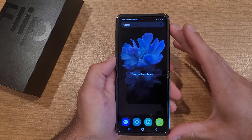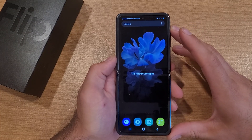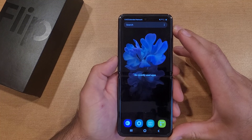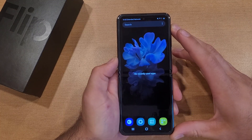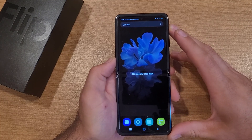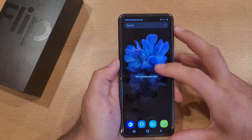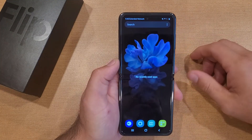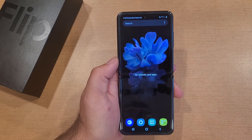I hope you guys found this video helpful. If you did, be sure to give it a thumbs up and share it with anybody who was looking for this information. And if you'd like to see other helpful tips and tricks on the Samsung Flip, be sure to check out that playlist in the description below. Thank you guys for watching, have a good day.